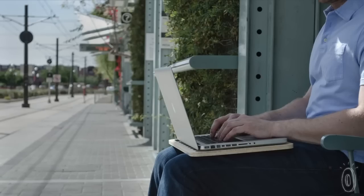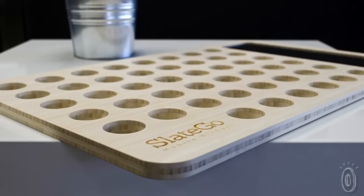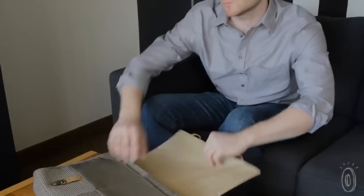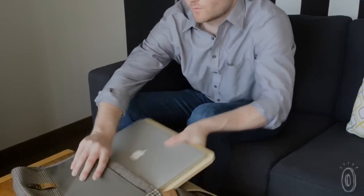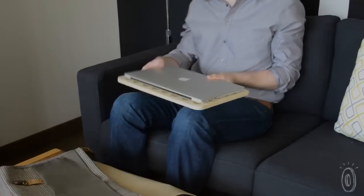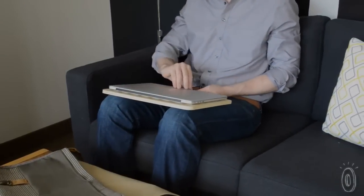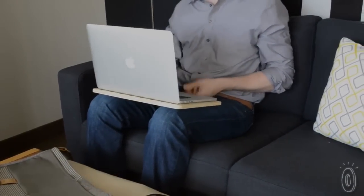It's sized to fit any laptop, 13, 15, or 17 inch. Not to mention, it's exceptionally strong and will support your laptop just like a desk.